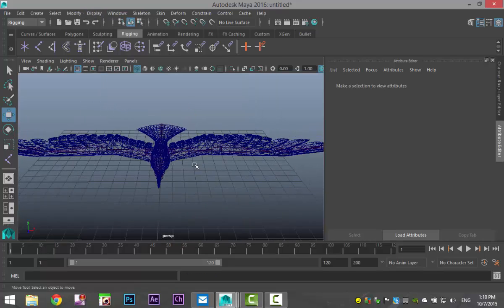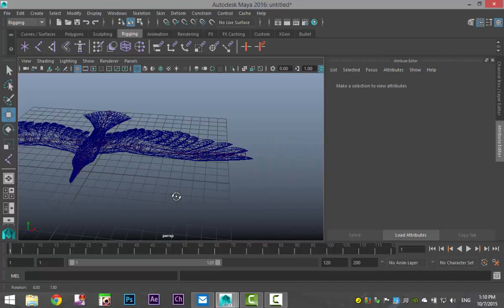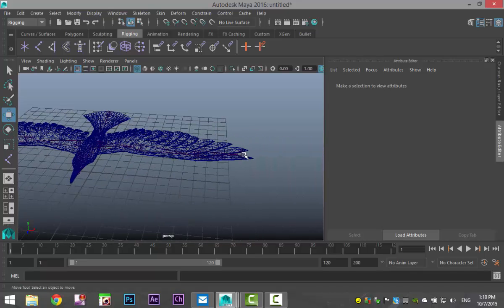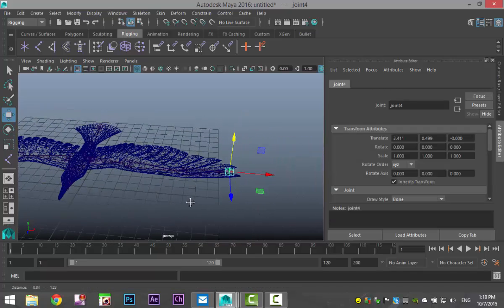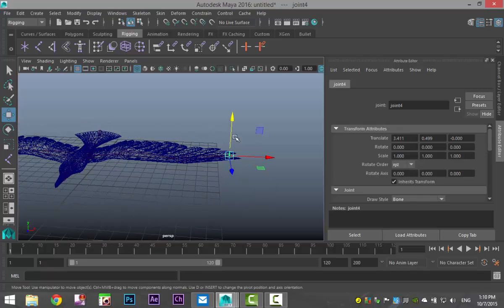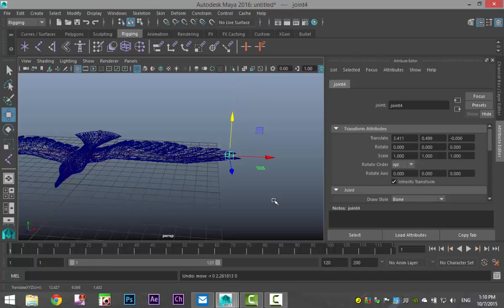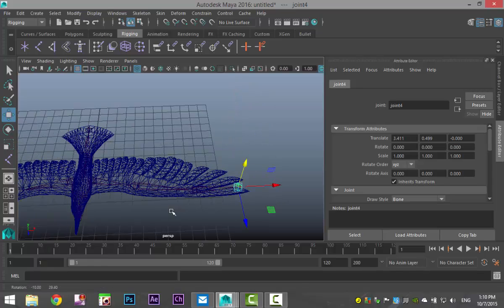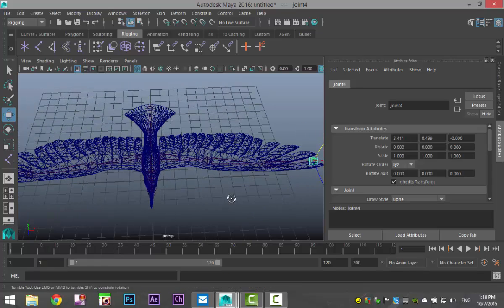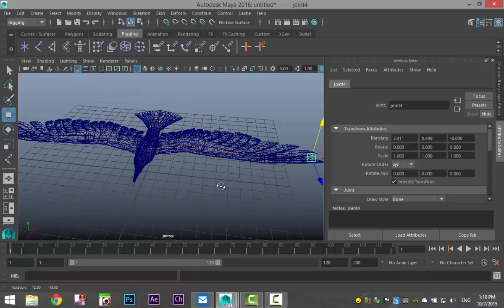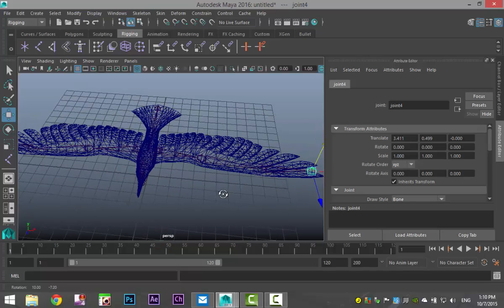So now we're ready to go, right? Well, we're not and I'll show you why. If I select this wing joint and I move it, the joint's moving but the bird is not. So CTRL Z to go back. What we need to do is we need to connect the skeleton system or the joint system to the bird.